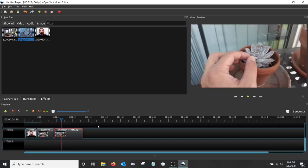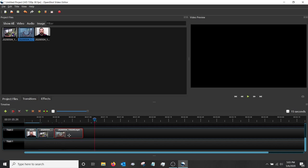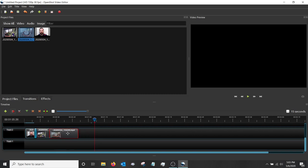If you want to make these clips fade, it's actually really easy in OpenShot. Just take a clip and push it a little bit on top of the other clip — that'll automatically create a crossfade between them.